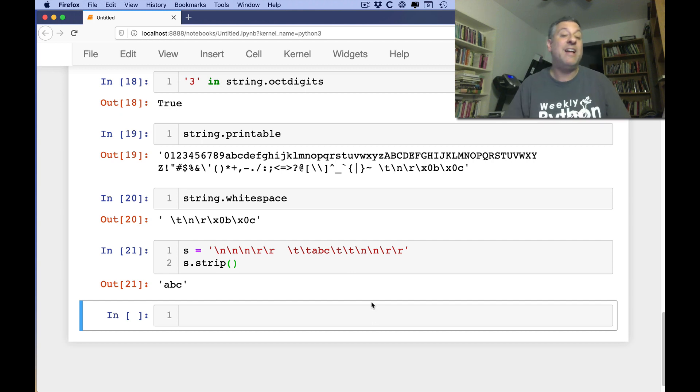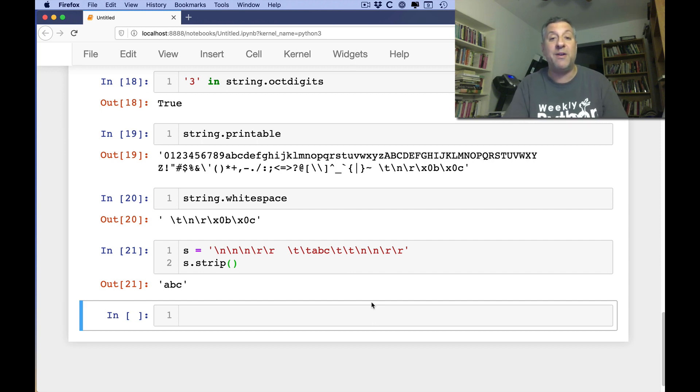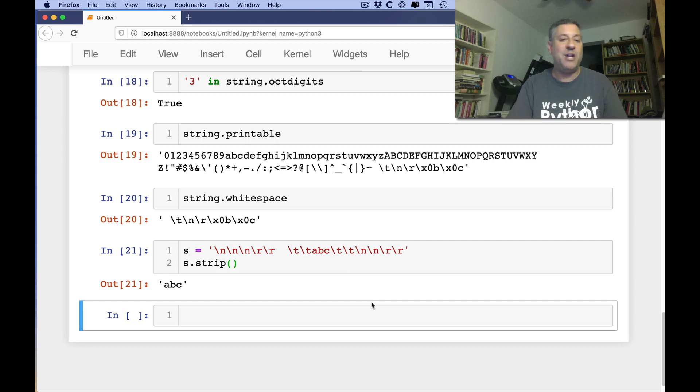I hope this taught us something about the string module. And next time we will look at more in the string module at formatters. Thanks for watching. And I'll be back soon with more of the Python Standard Library video explainer series.